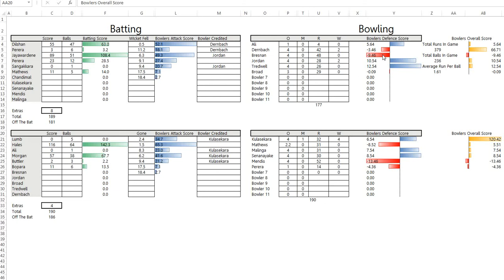Then extrapolating this over every T20 game and every IPL game and every T20 international game to see what player provides the most value. Then probably giving a dollar value to this to see, for those of you that do IPL fantasy leagues, who the best players in terms of value are in the IPL.